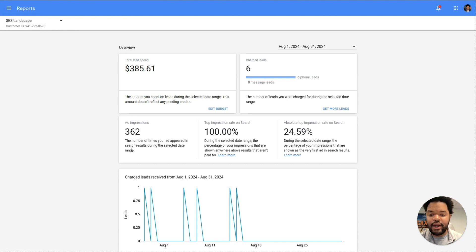We can see the impressions, which is just how many times your ad was shown to people that were searching.